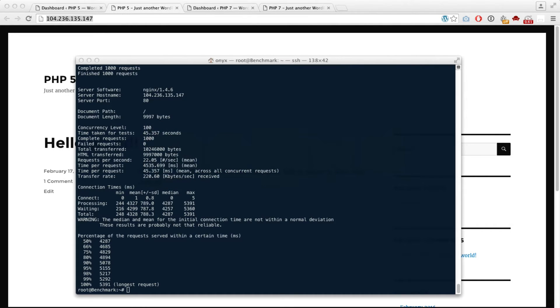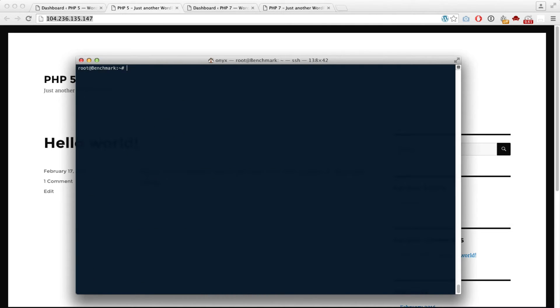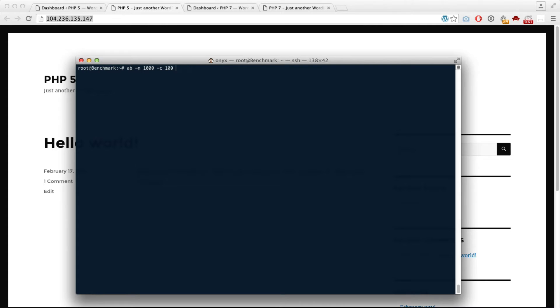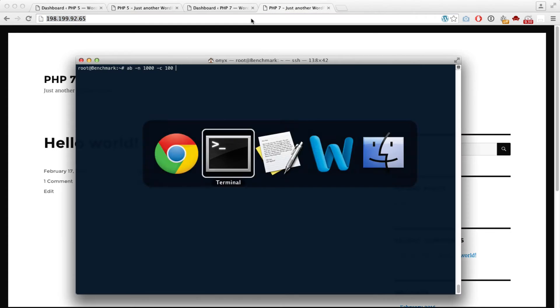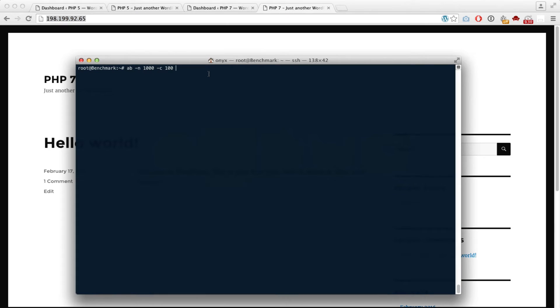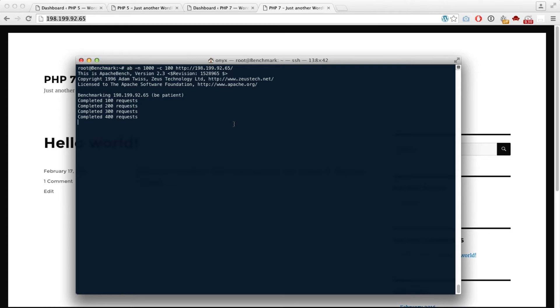Now let's try the PHP 7 website with the same command. It's doing the same test to the PHP 7 website. As you can see already...